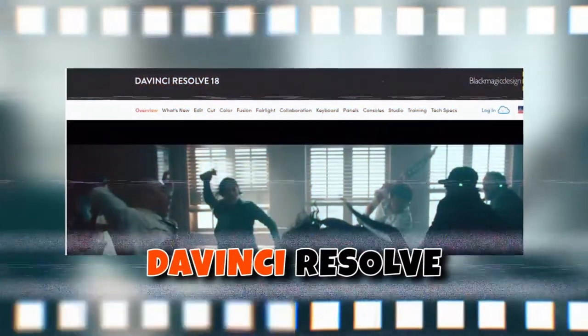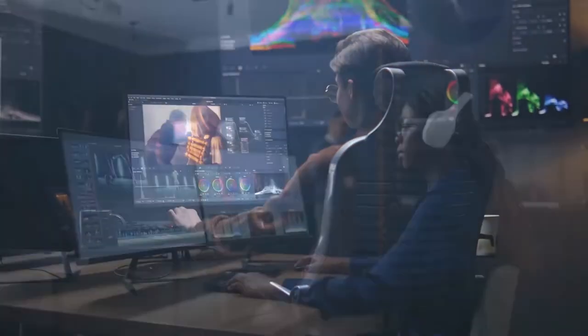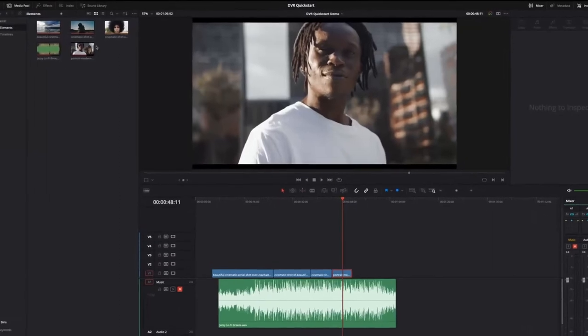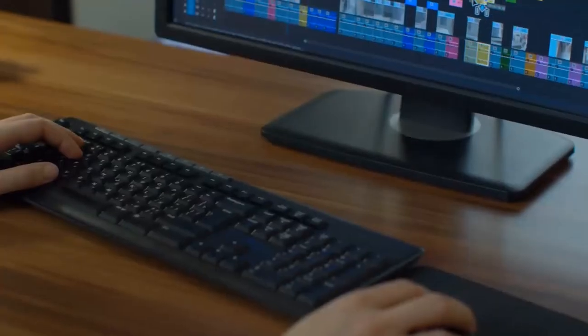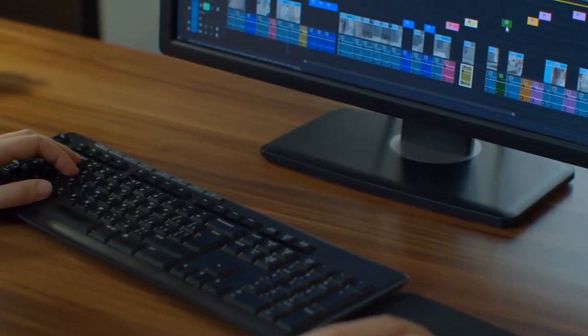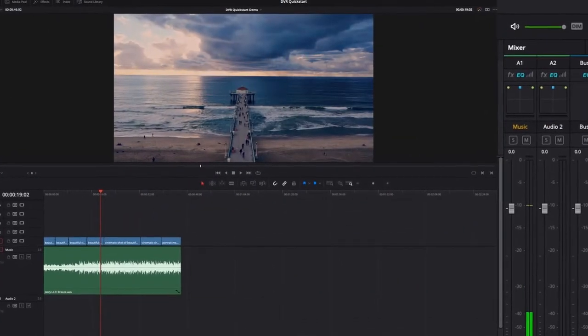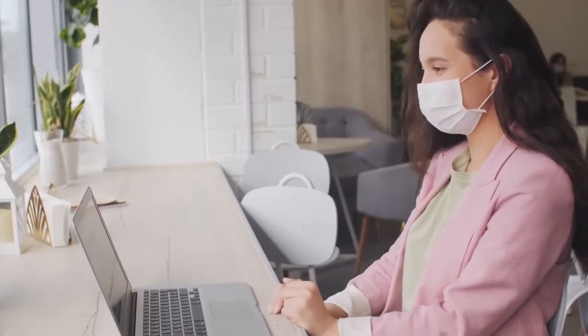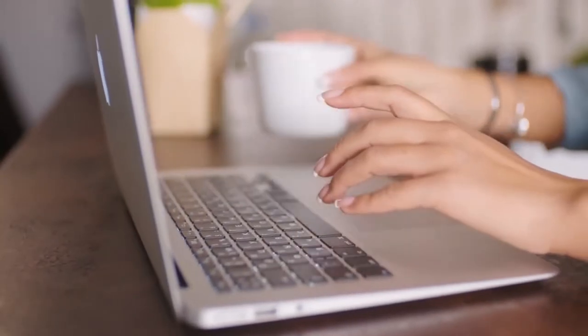Number 9: DaVinci Resolve. As a powerhouse in video editing and color grading, DaVinci Resolve has held its ground since its release in 2004. Its exceptional editing interface and feature-rich capabilities make it a top choice for newbies and experts. DaVinci Resolve offers various features such as advanced trimming, timeline management, and multicam editing. The app excels in color correction and offers impressive audio editing, Fusion VFX integration, and seamless collaboration options.